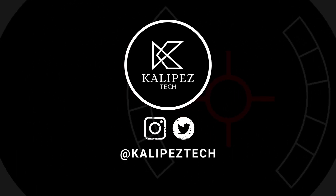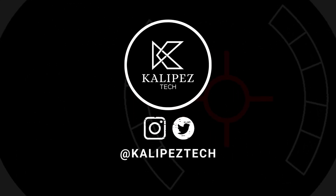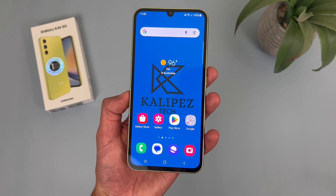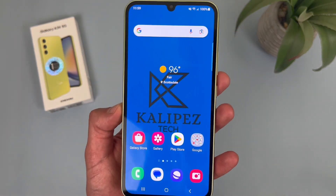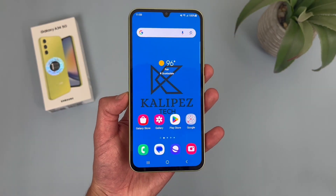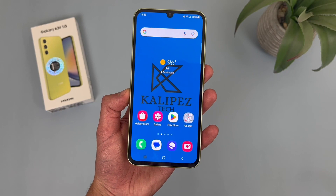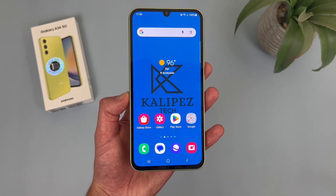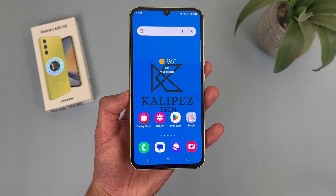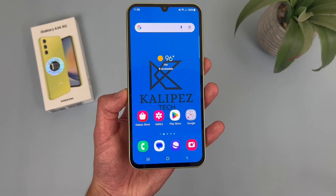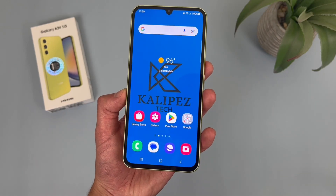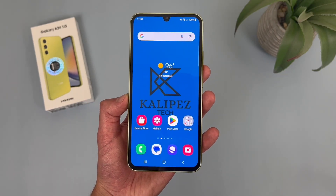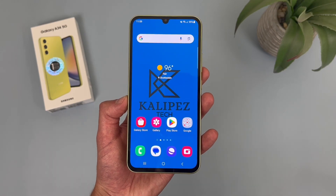What's going on everybody, Kalipas Tech here coming back at you with another video. In this video, I'm going to be giving you some beginner tips and tricks for the Samsung Galaxy A34 5G to help you get more used to using it. If you want to learn more about this phone, check out the description where I'll be linking to several other videos, pricing, availability, and some of my favorite smartphone accessories. But with that being said, let's get into it.